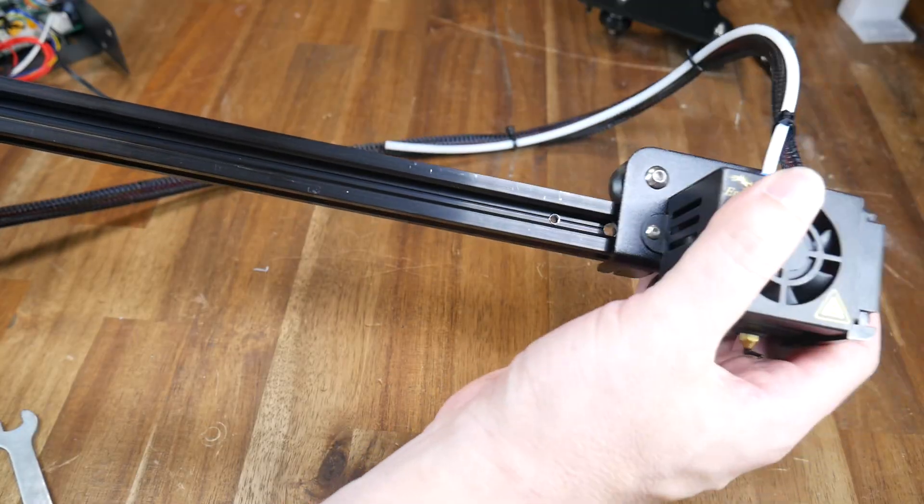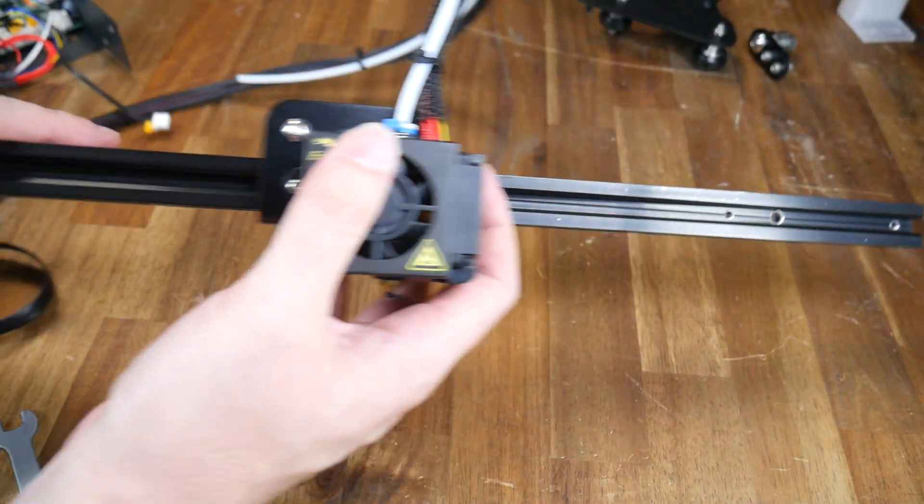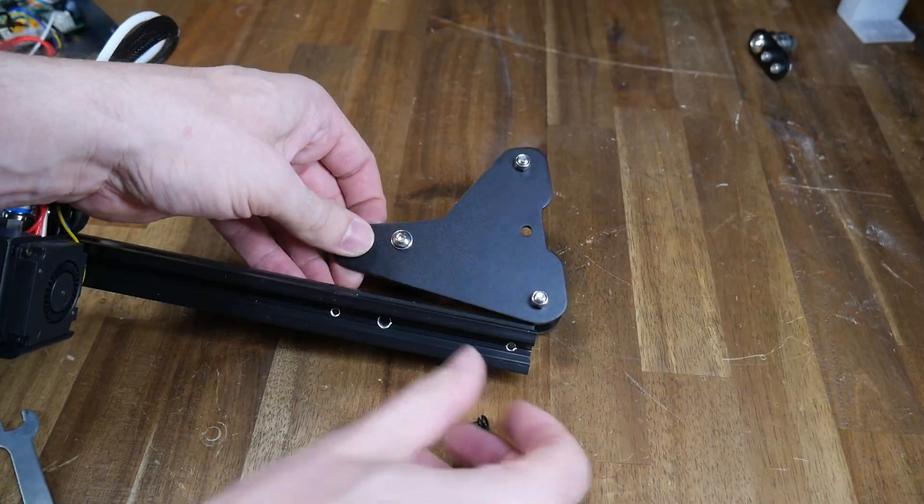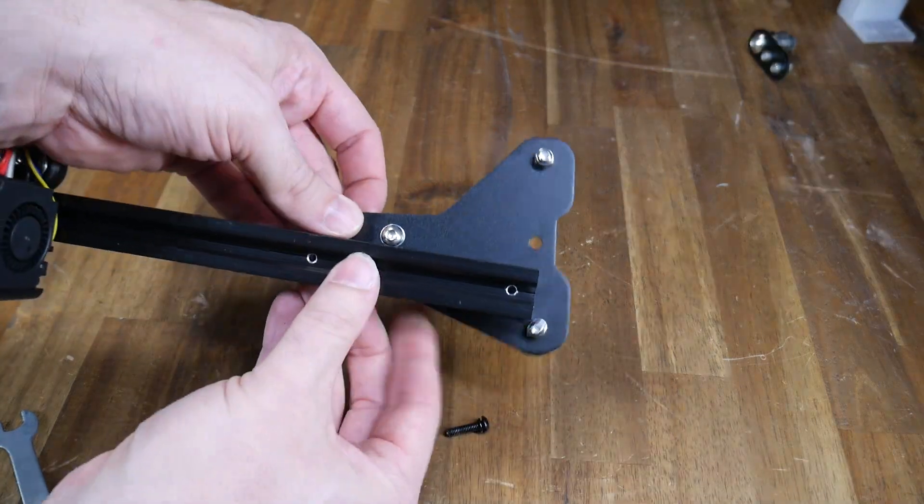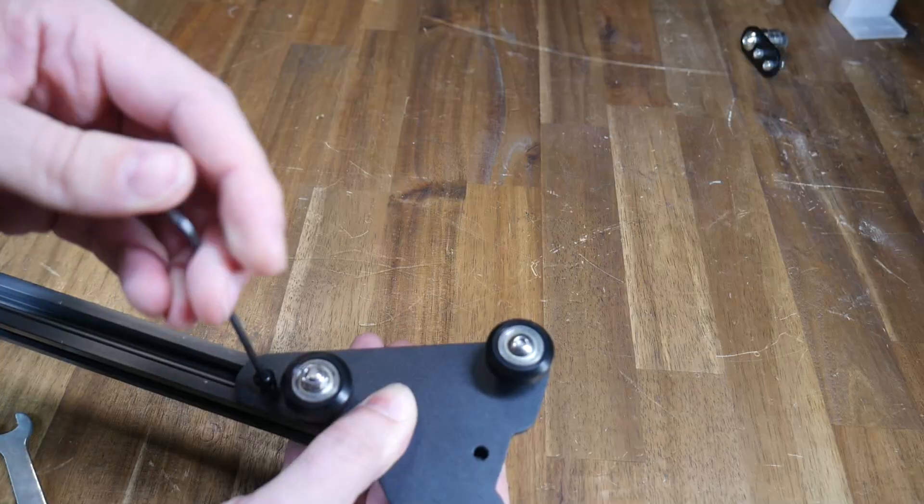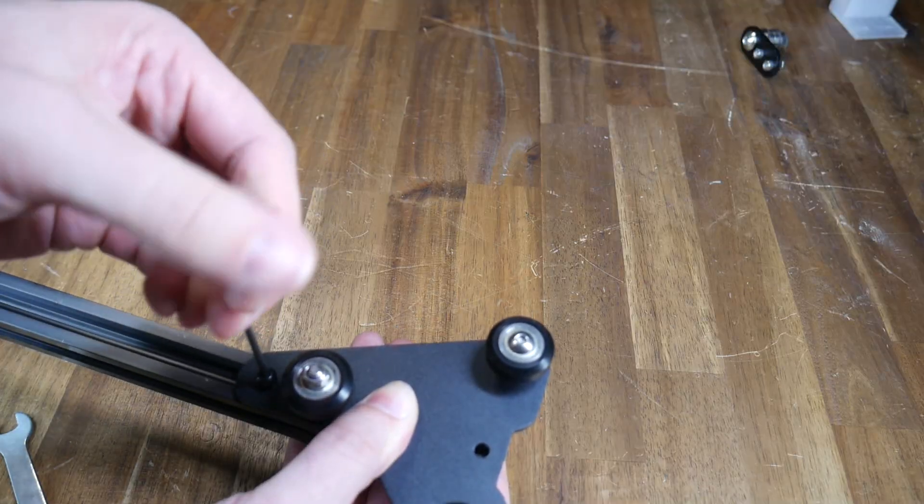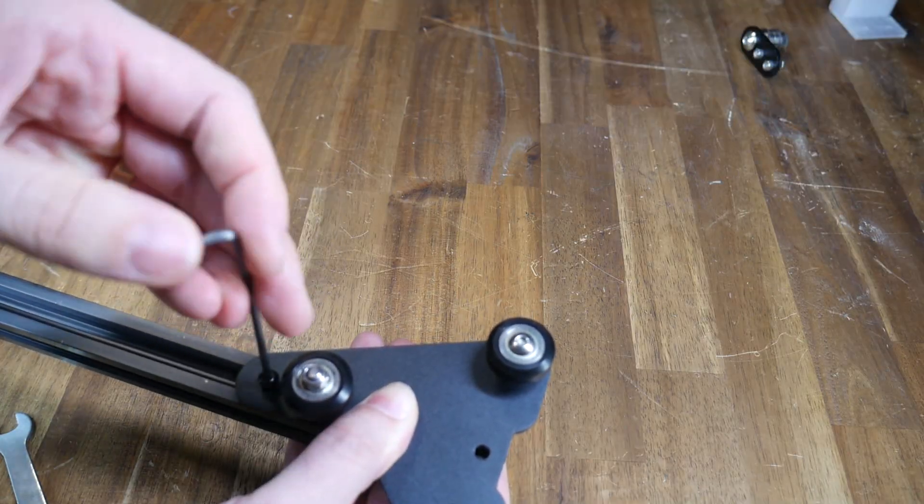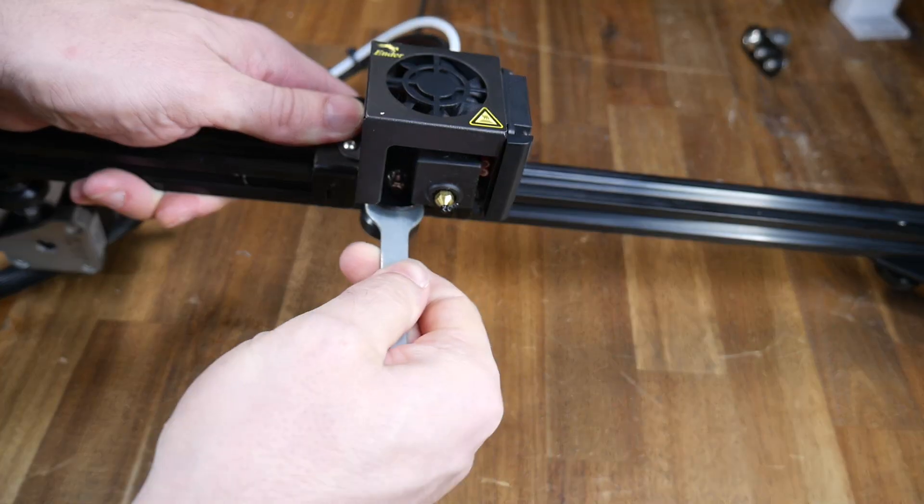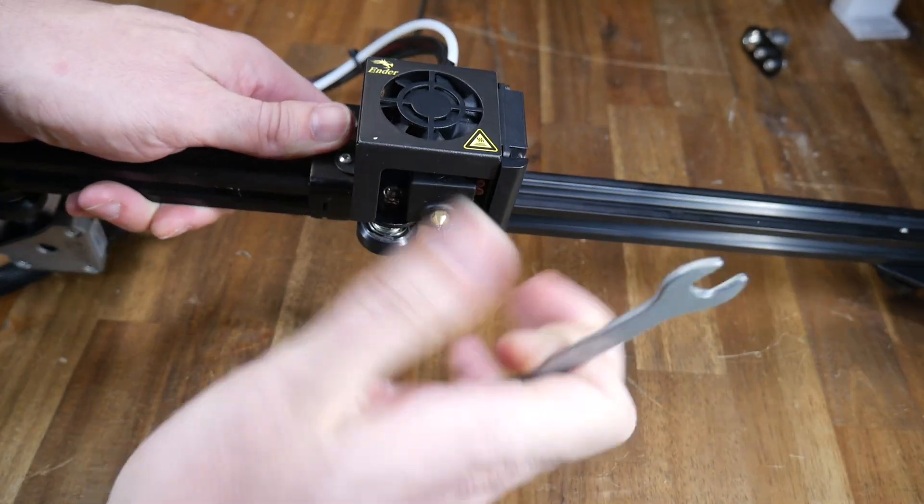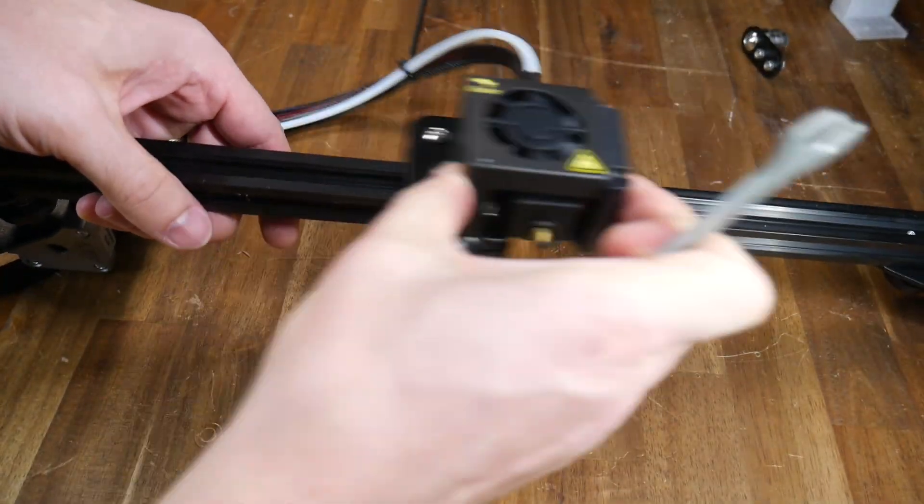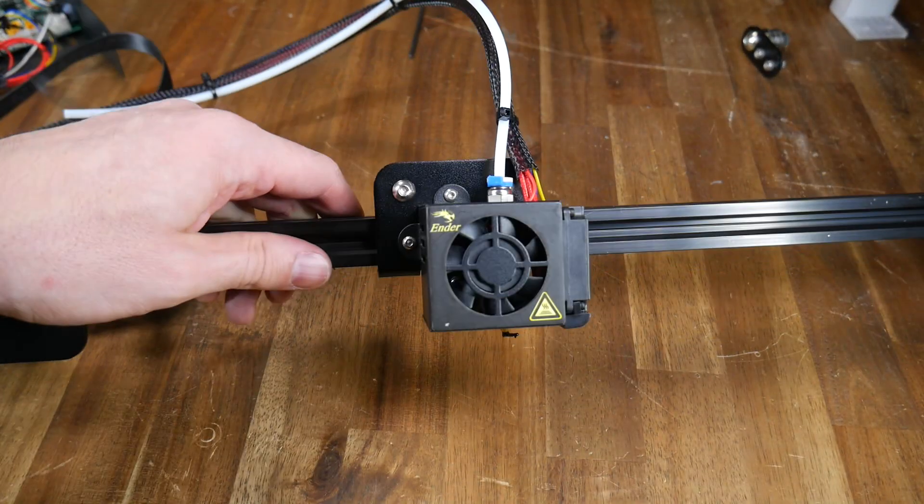The hot end carriage once again slides on from the right hand side and that means we're ready to reinsert the plate on the right hand side that holds the Z-axis V-rollers. With the bolts for this properly tensioned we can also adjust the V-roller for the hot end carriage.